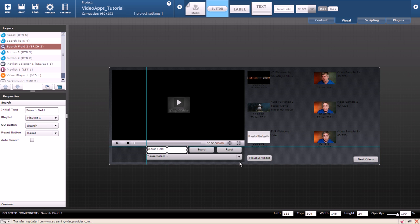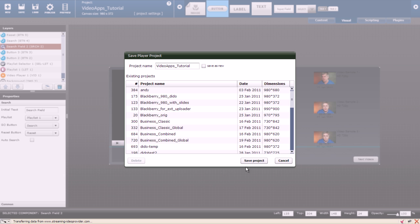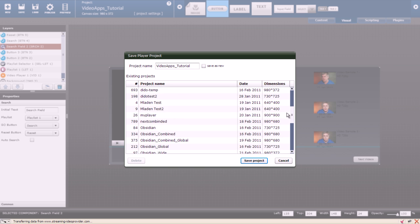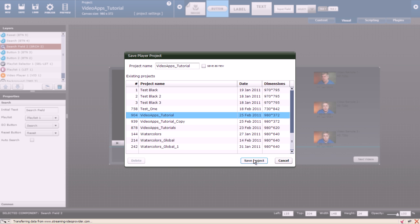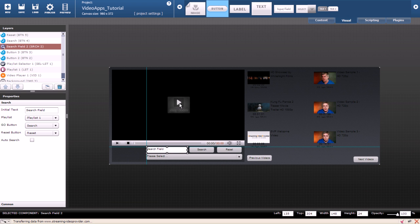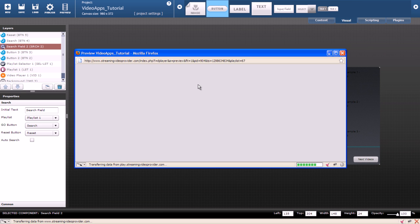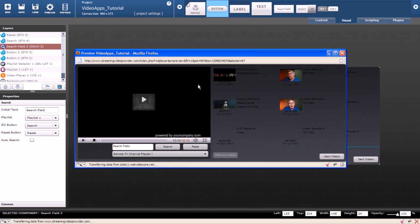We are ready to test our newly created interactive playlist. Make sure you save your project before you do that. After it's saved click on preview and the preview will be generated.